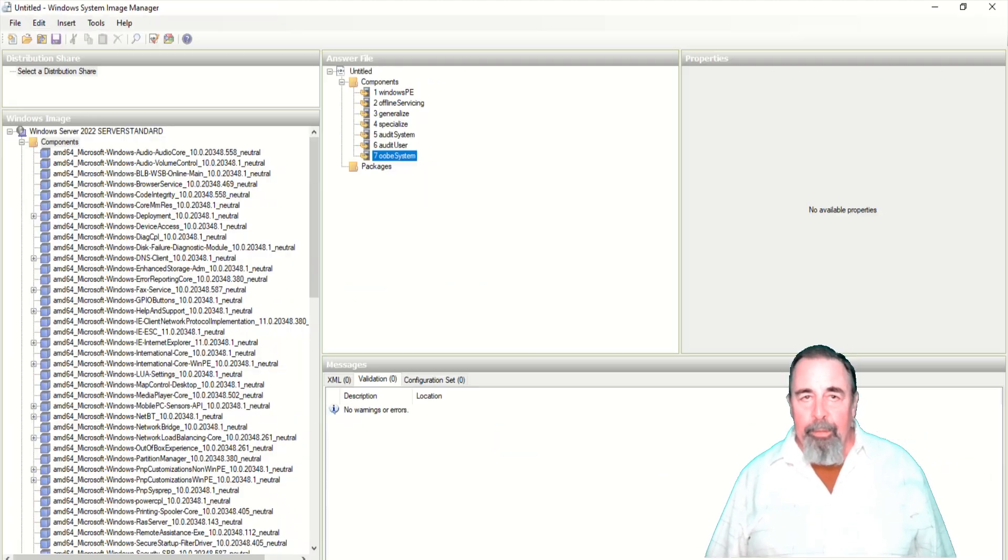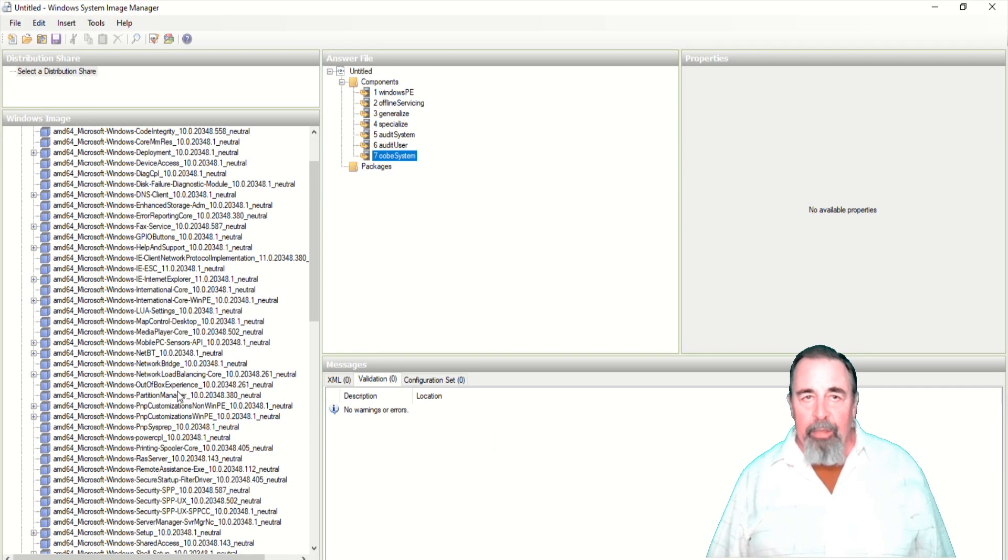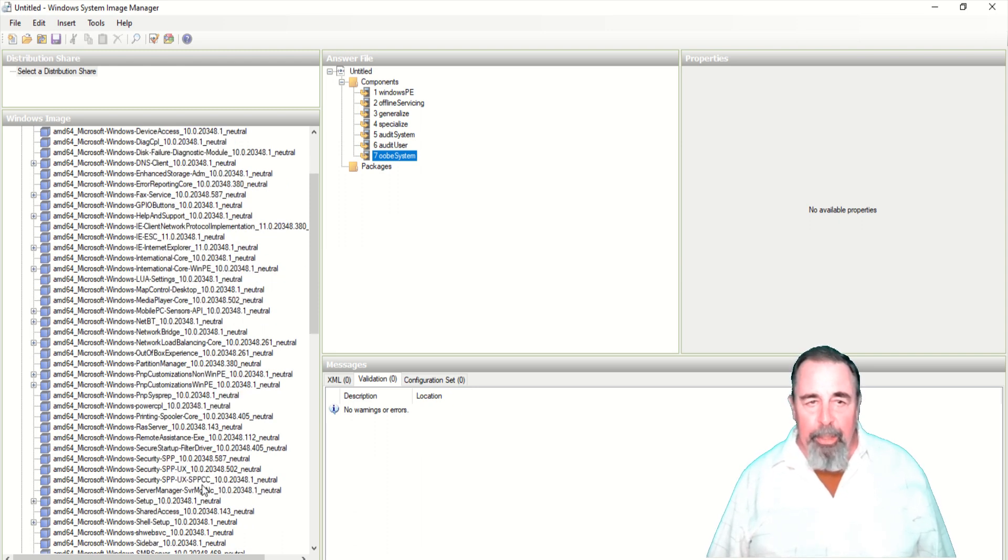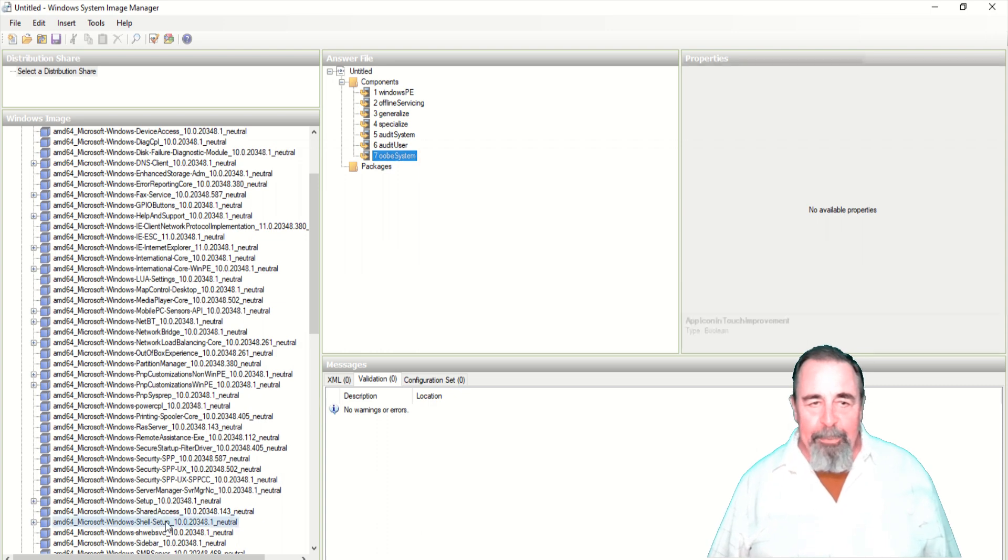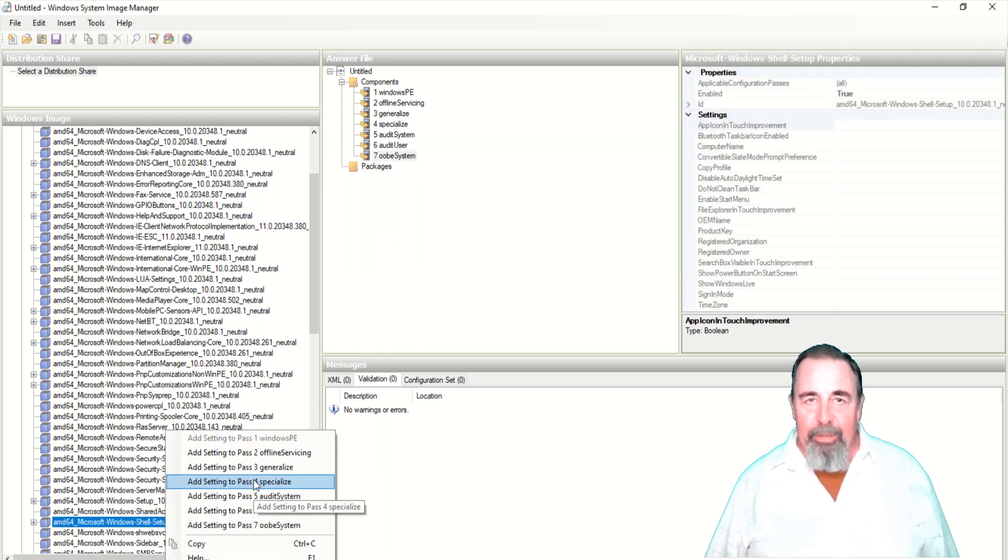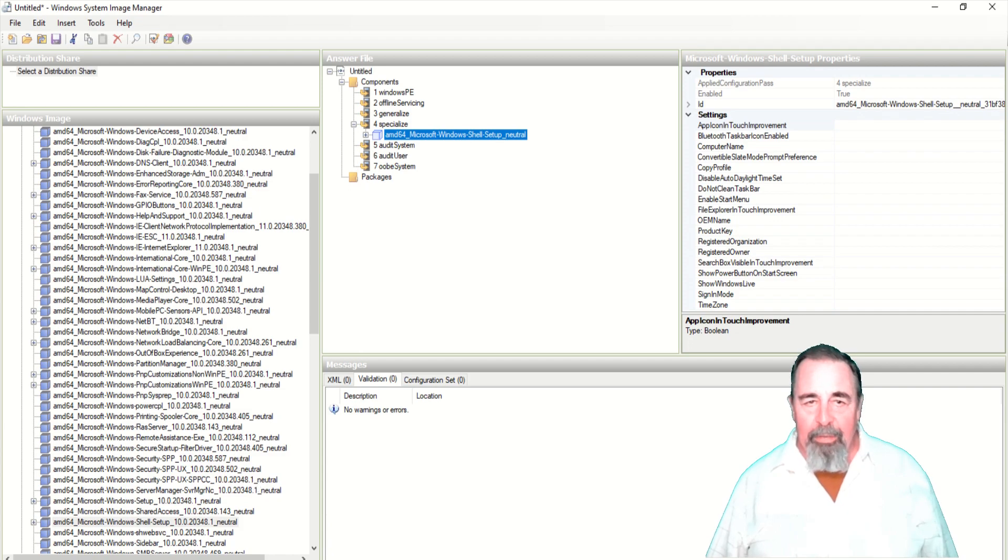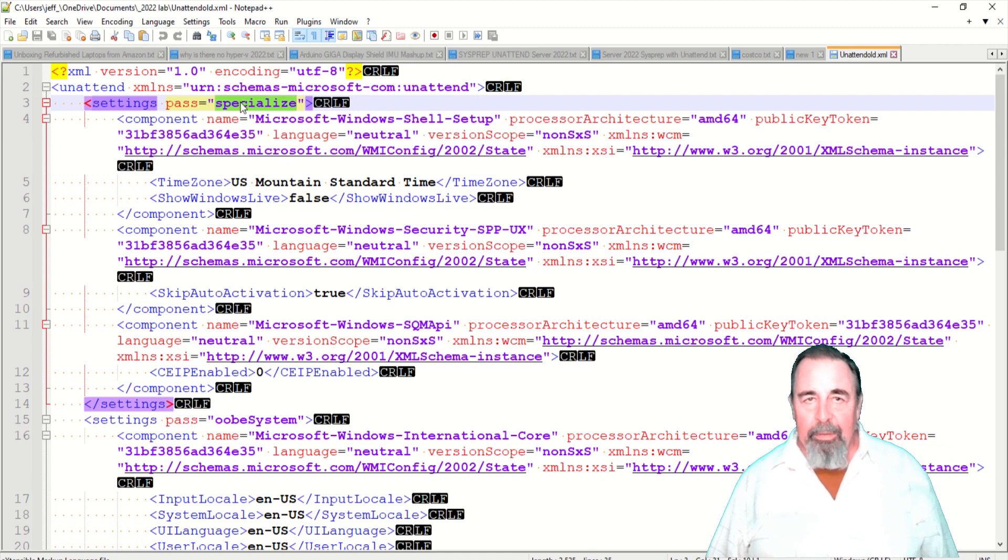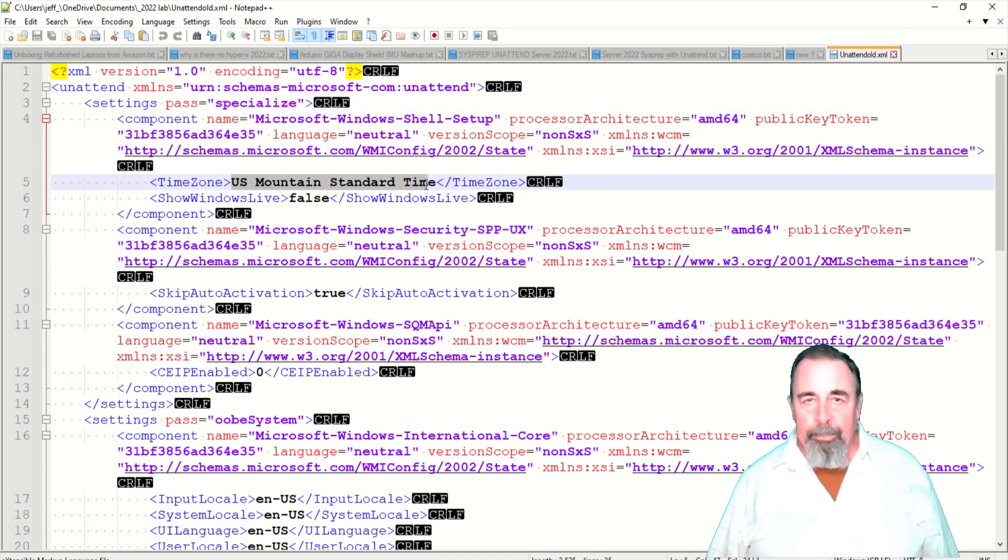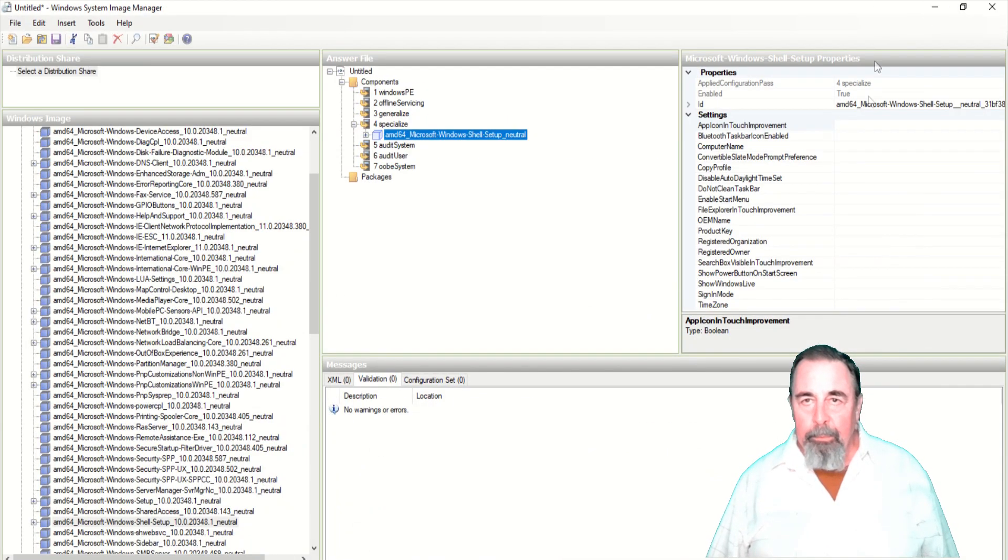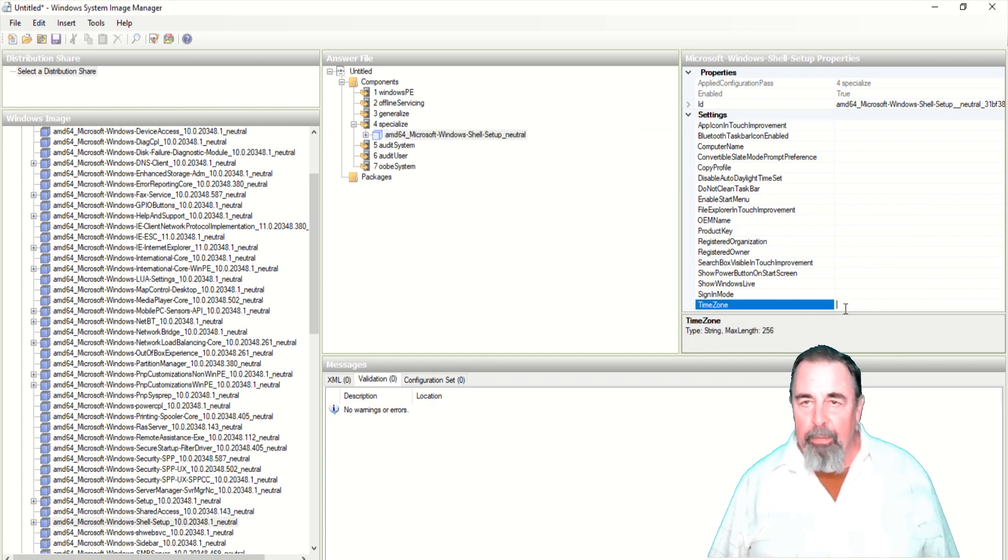So we go to our Windows System Image Manager and find Windows Shell Setup. Fortunately they're in alphabetical order. And we're going to add that to the number four pass specialize. So now we're going to use US Mountain Standard Time for our time zone. There it is, right there. Set the time zone.